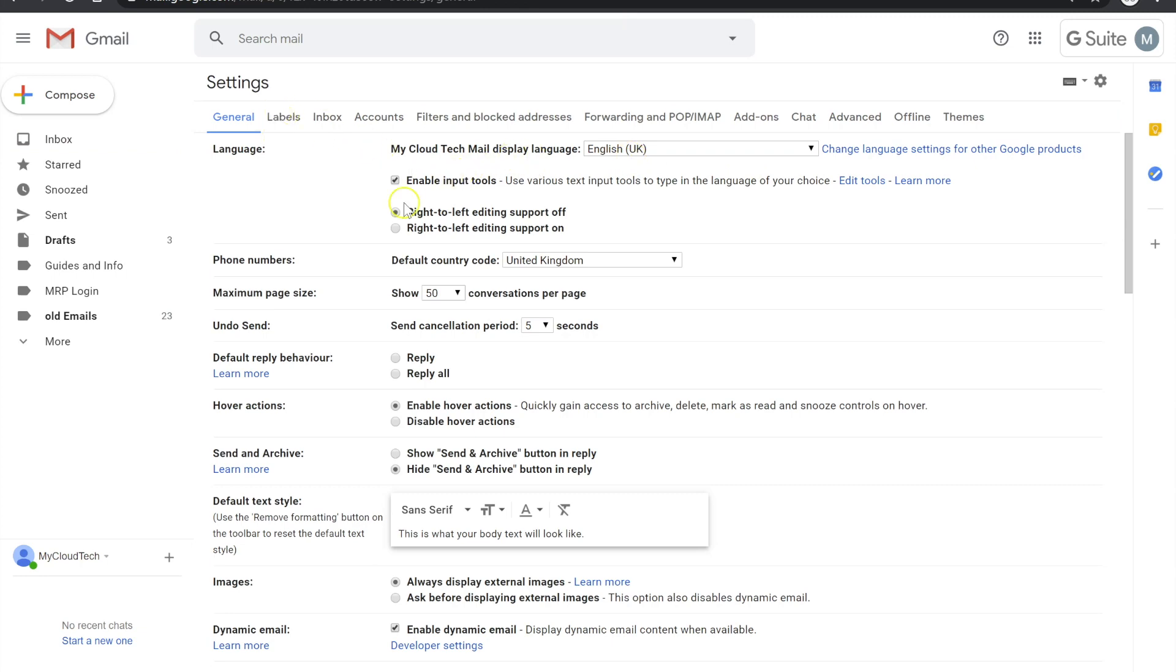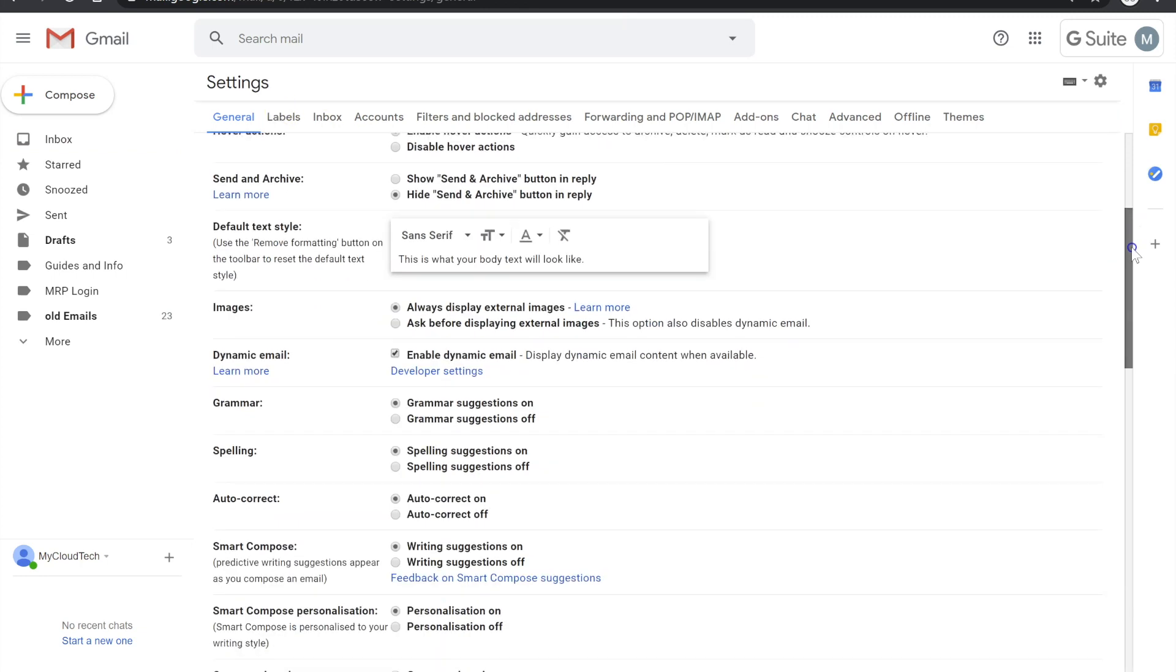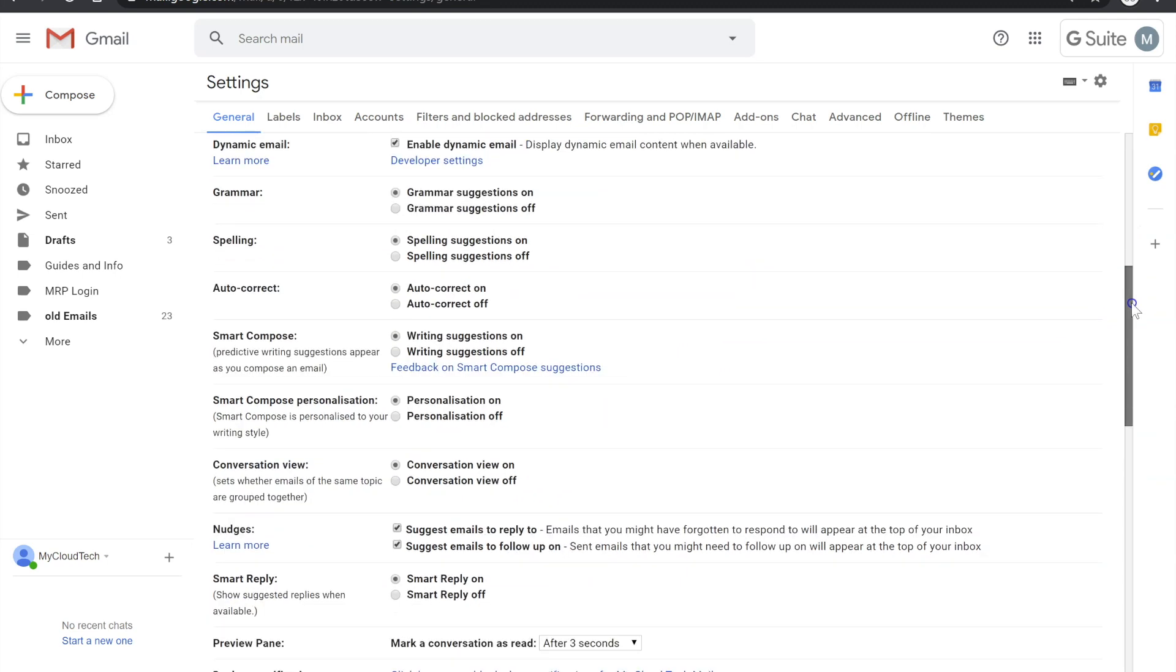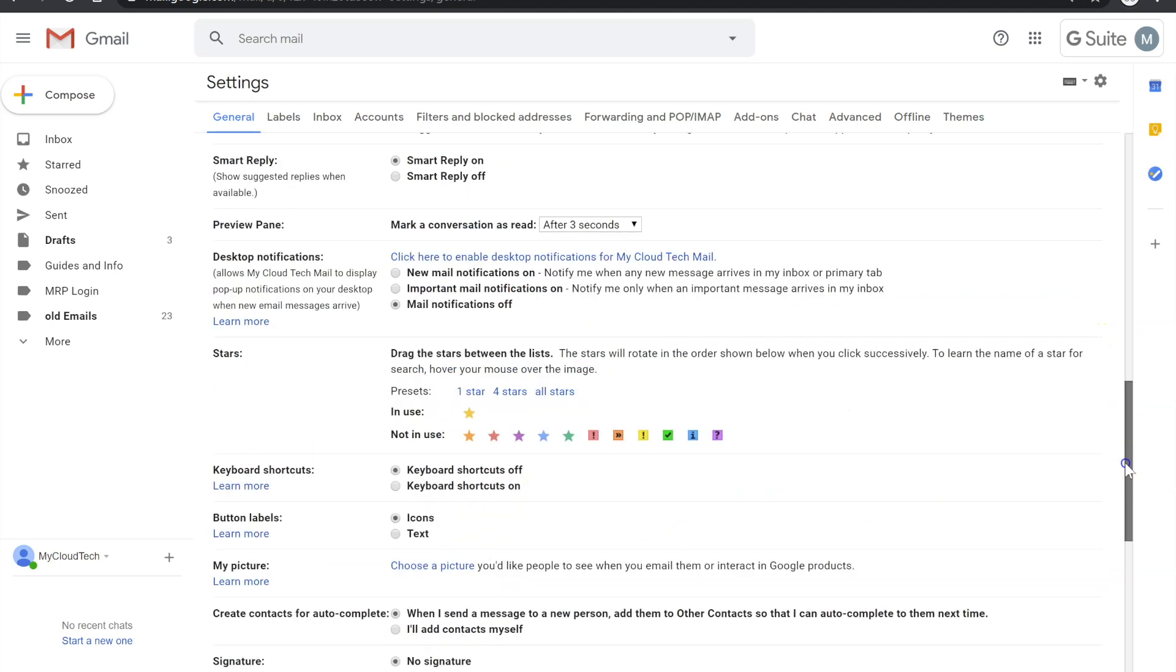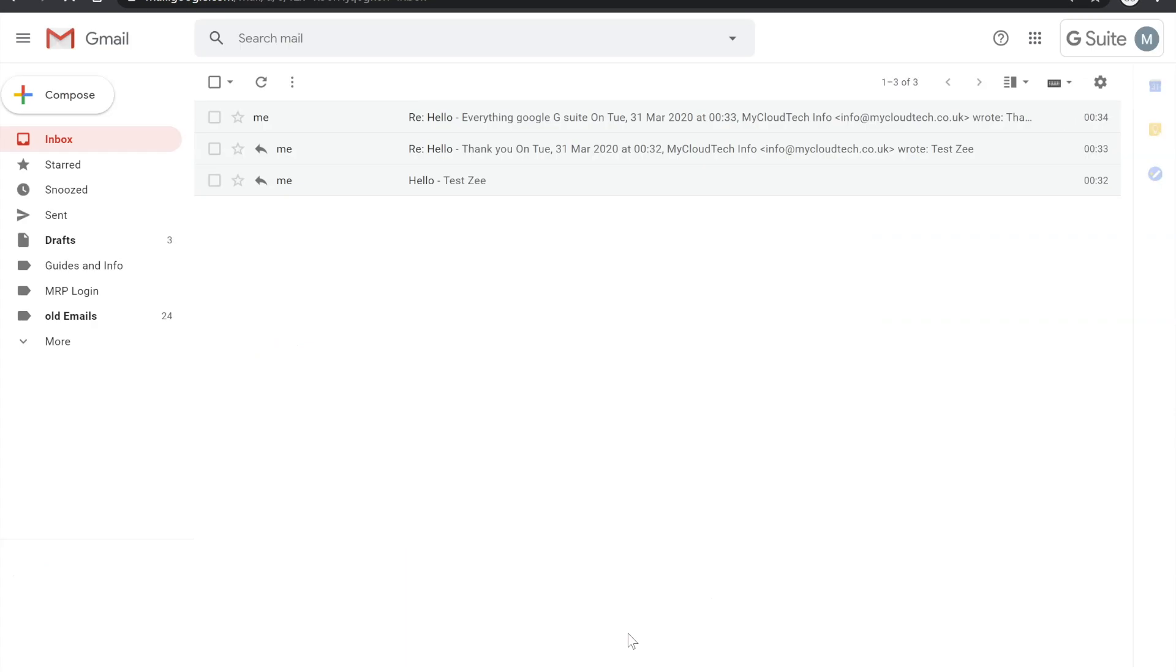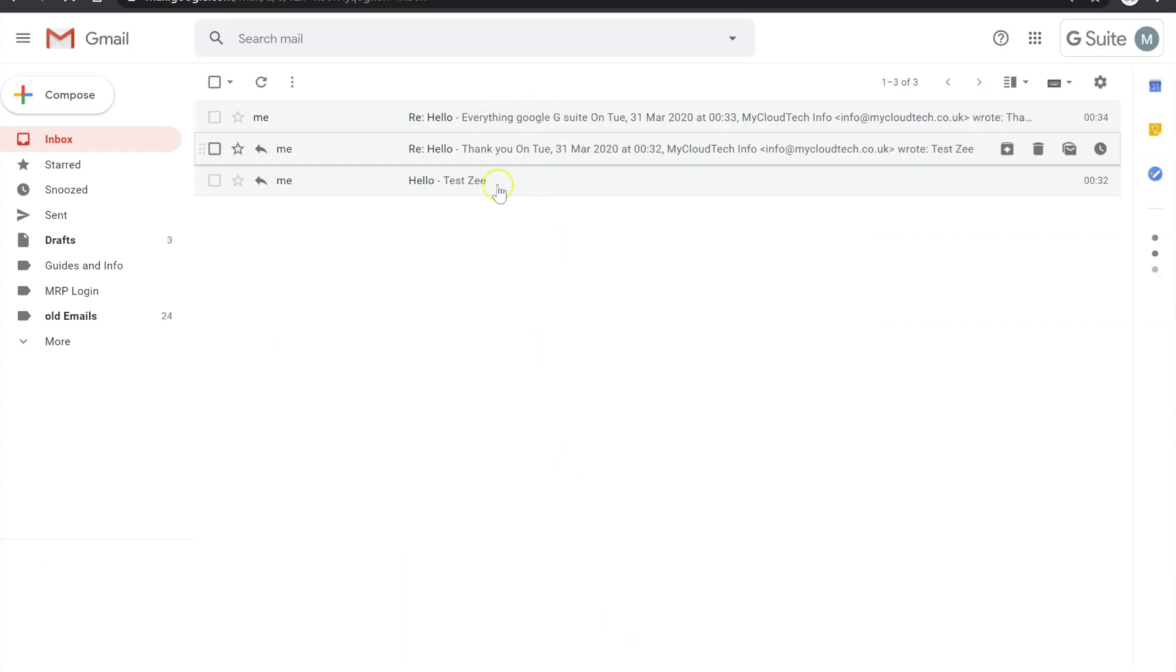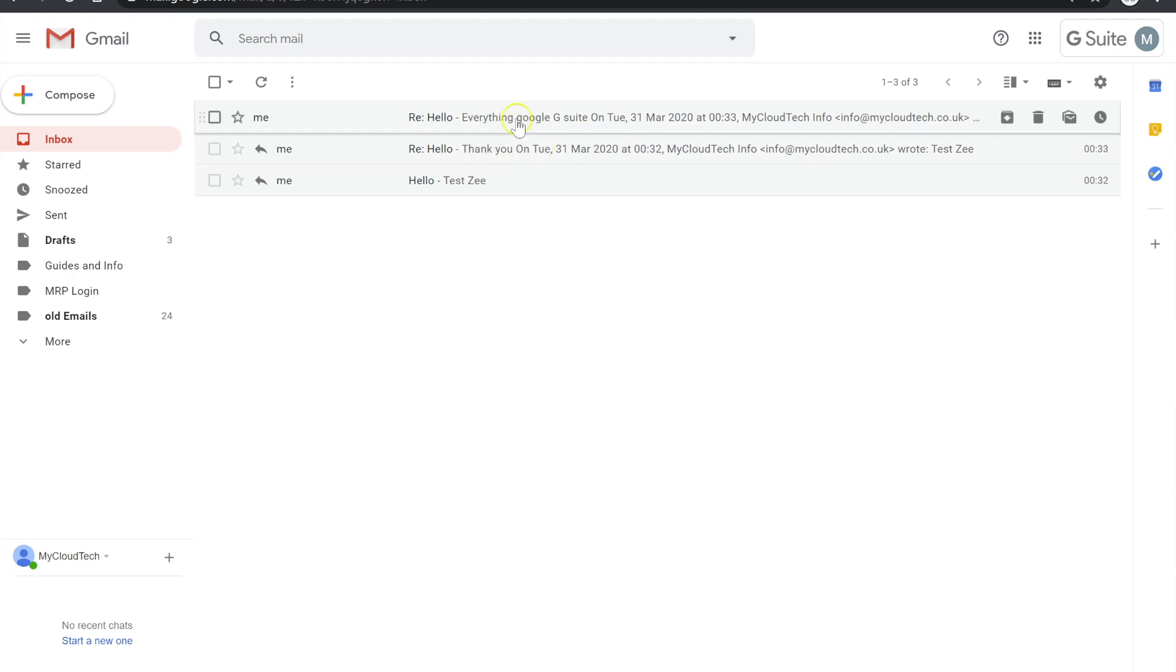And if you go to General and you go down to something called Conversation View, there you are. And if you hit that, switch it off and then you go back down to save changes. So what that will do, I'll just reload your Gmail. And as you can see now, that conversation will now split those several emails into its own emails.